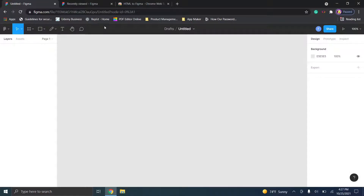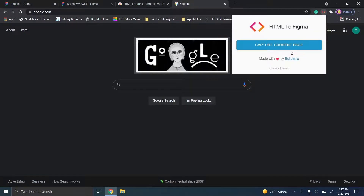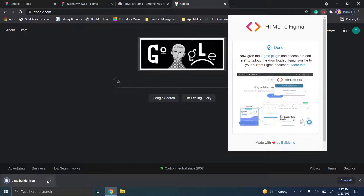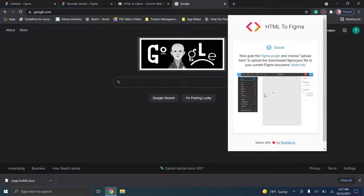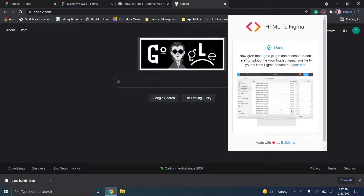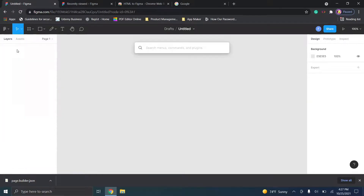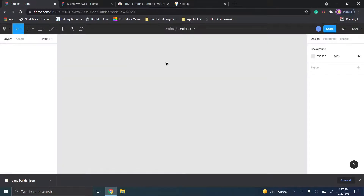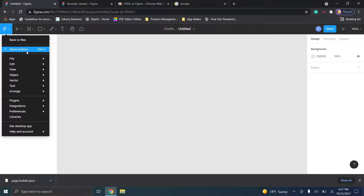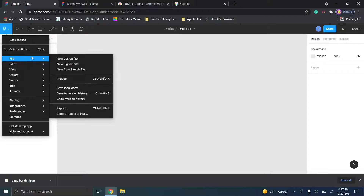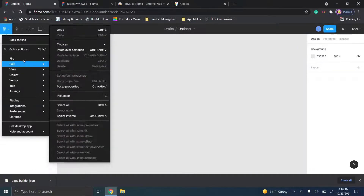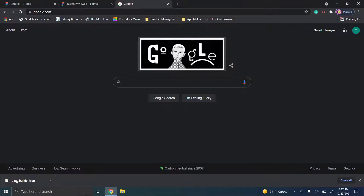Now we'll delete all of this and start with a new canvas. We'll navigate to a page like Google to show how this works. If we click on the extension option up here and click 'capture current page,' it downloads a JSON file and shows you what to do. You then go to quick actions, type in HTML, and we can use the HTML2Figma plugin to bring that content into Figma.